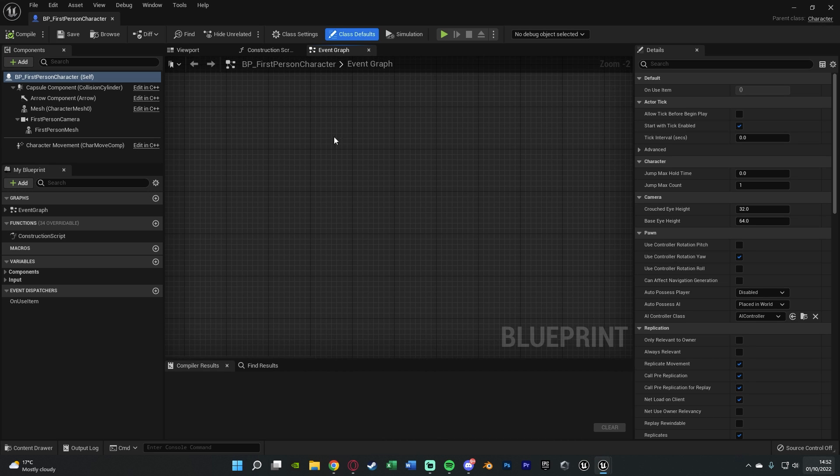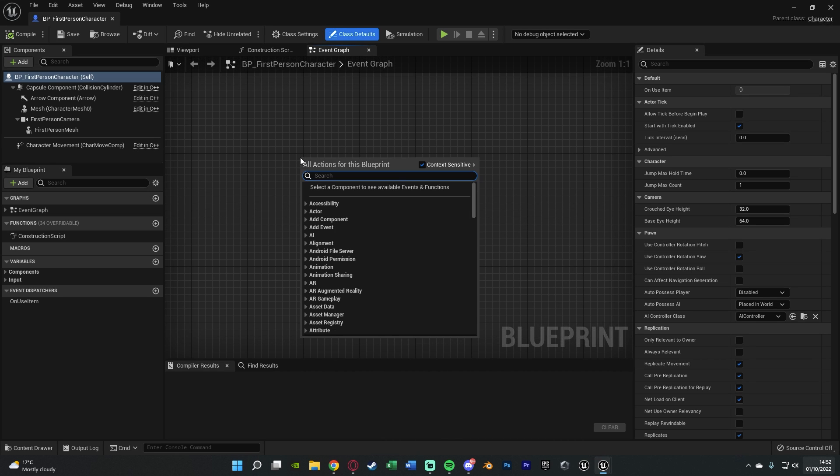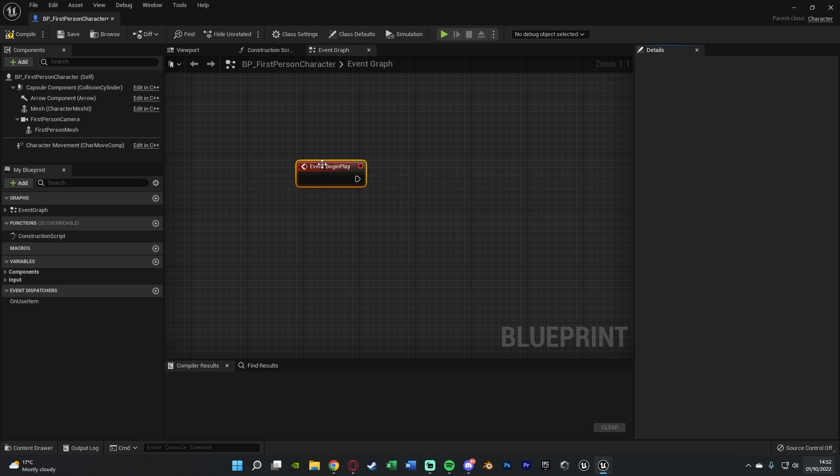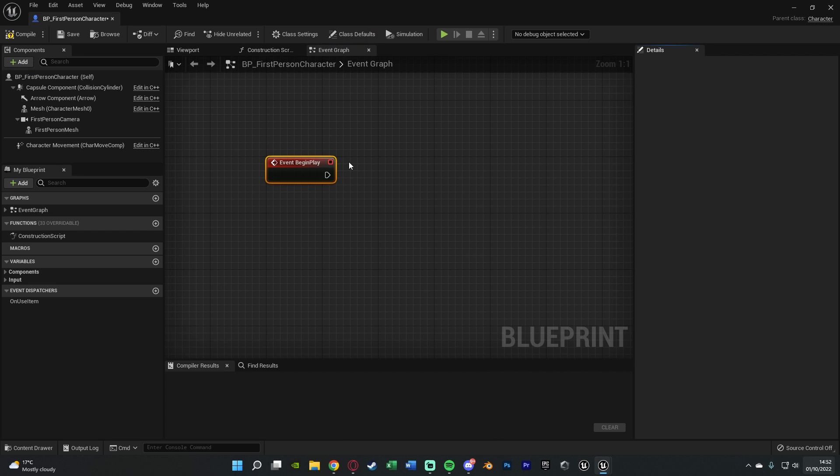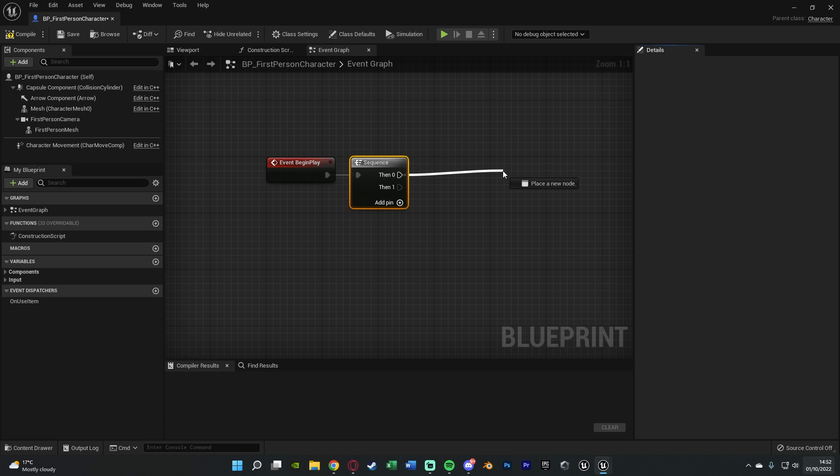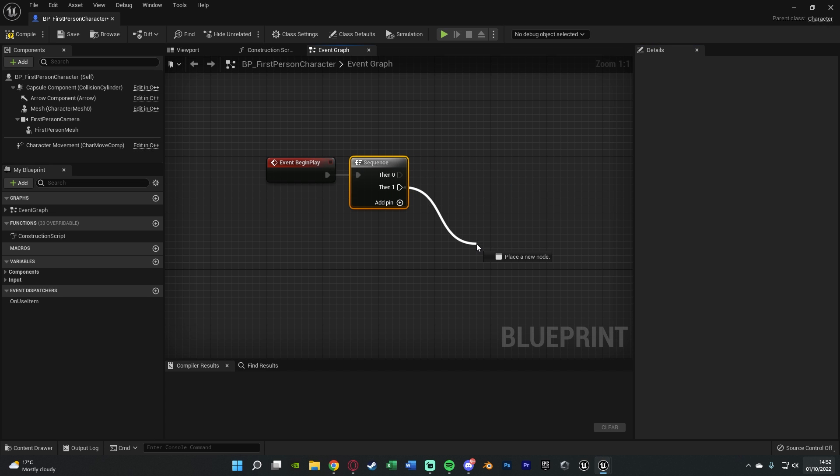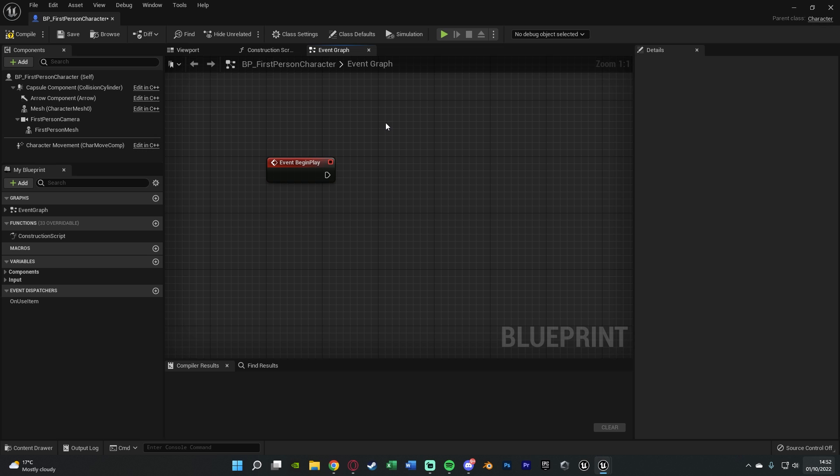In here I'm going to go off of Event Begin Play like so. If you've already used this, you can hold down S, left click to get a sequence, then zero against the code you already have, then one going to the code we're about to do. But I've not used it yet so I don't need to do that.